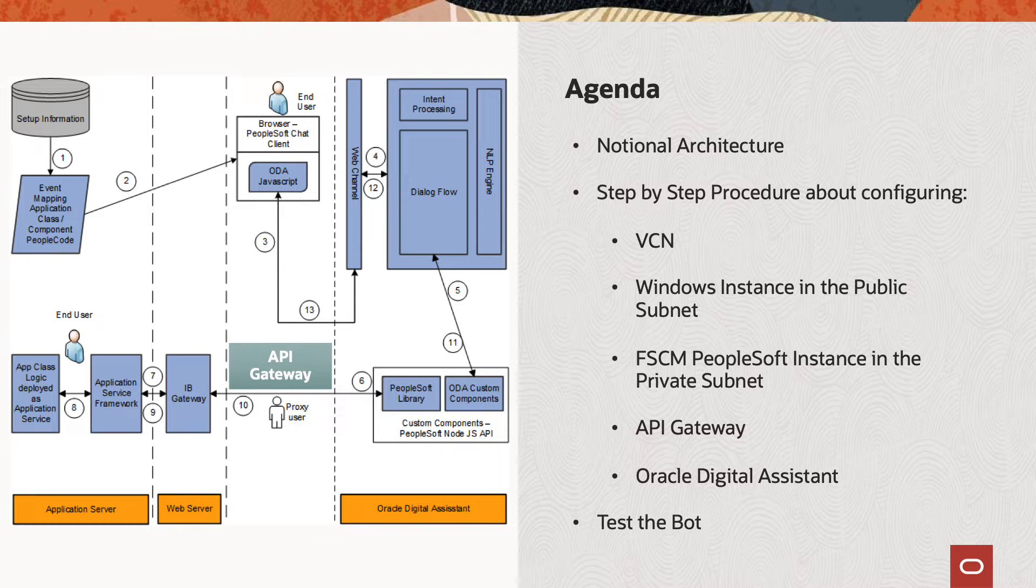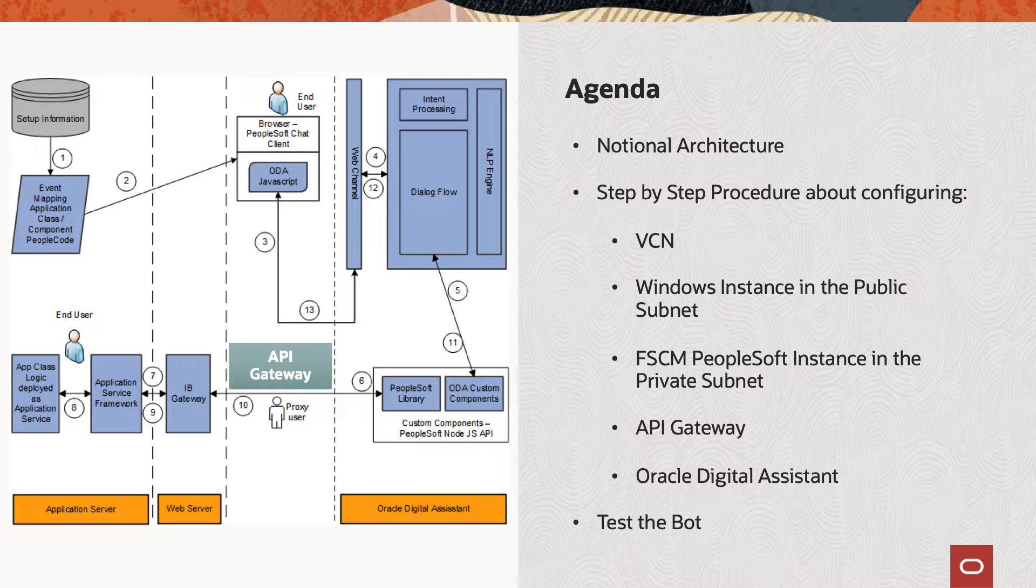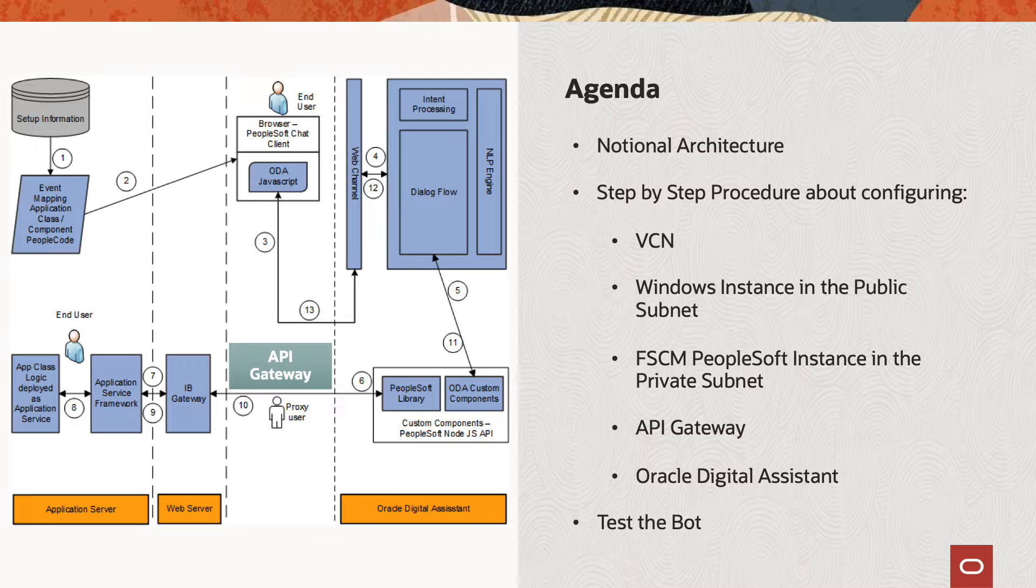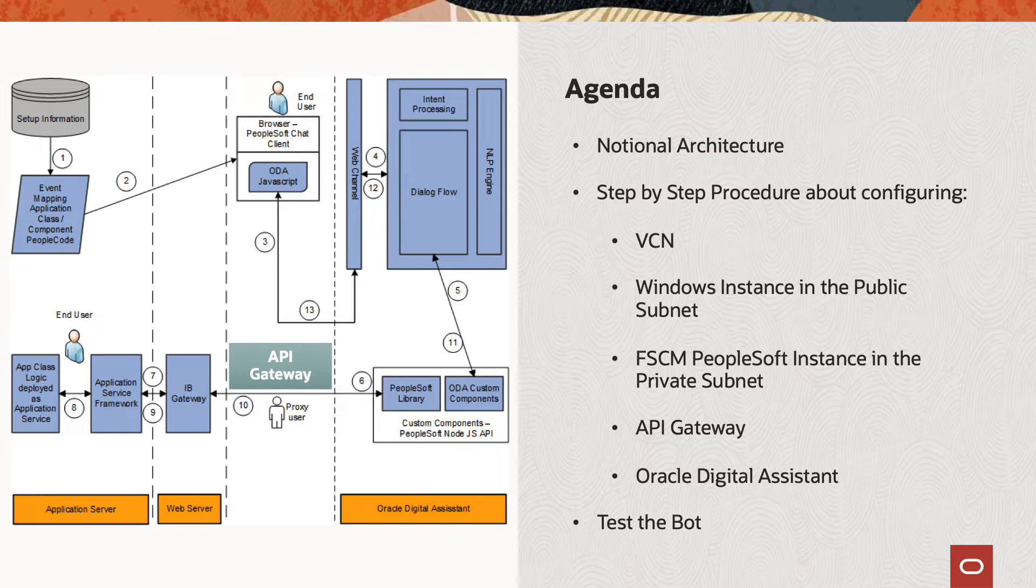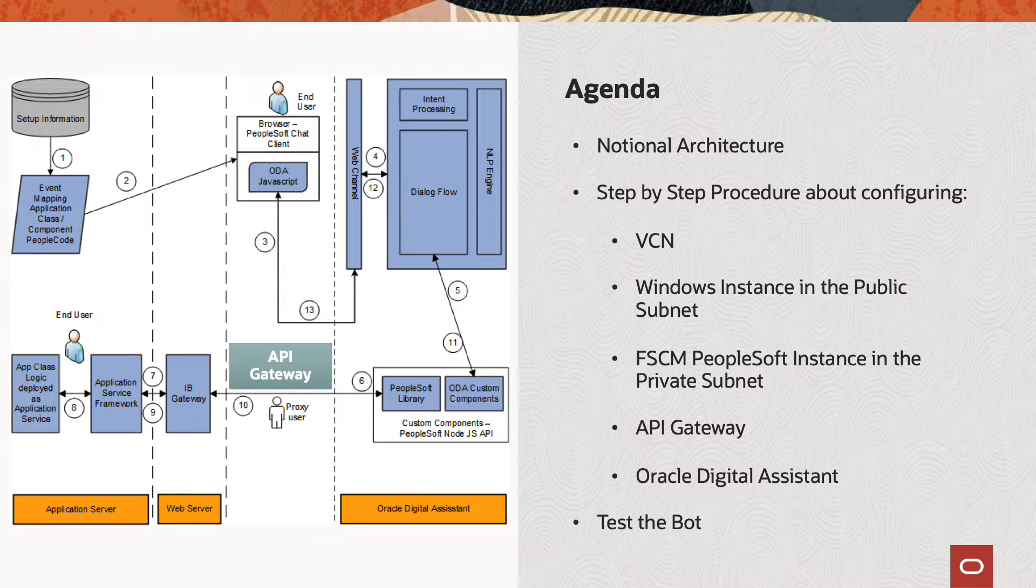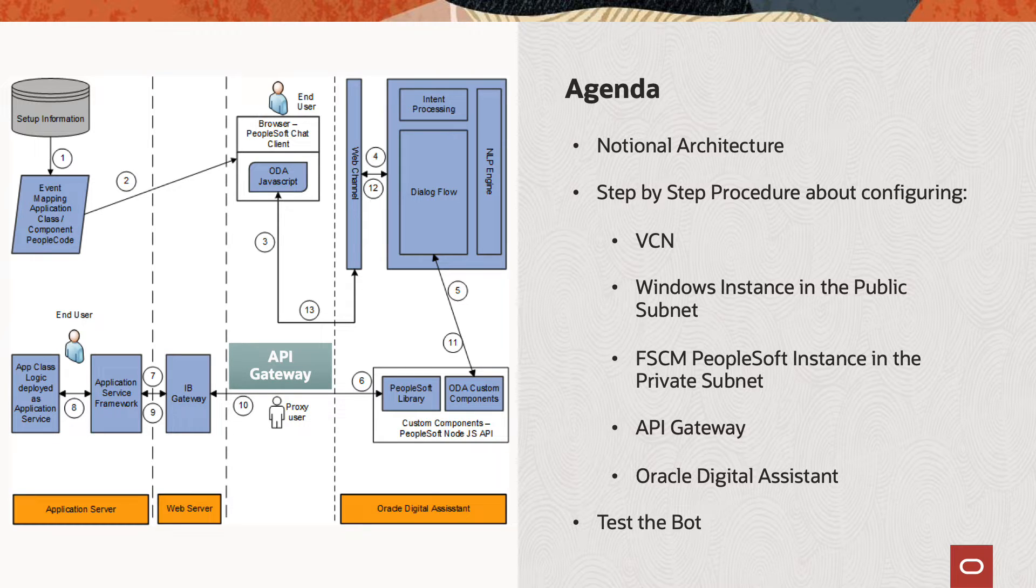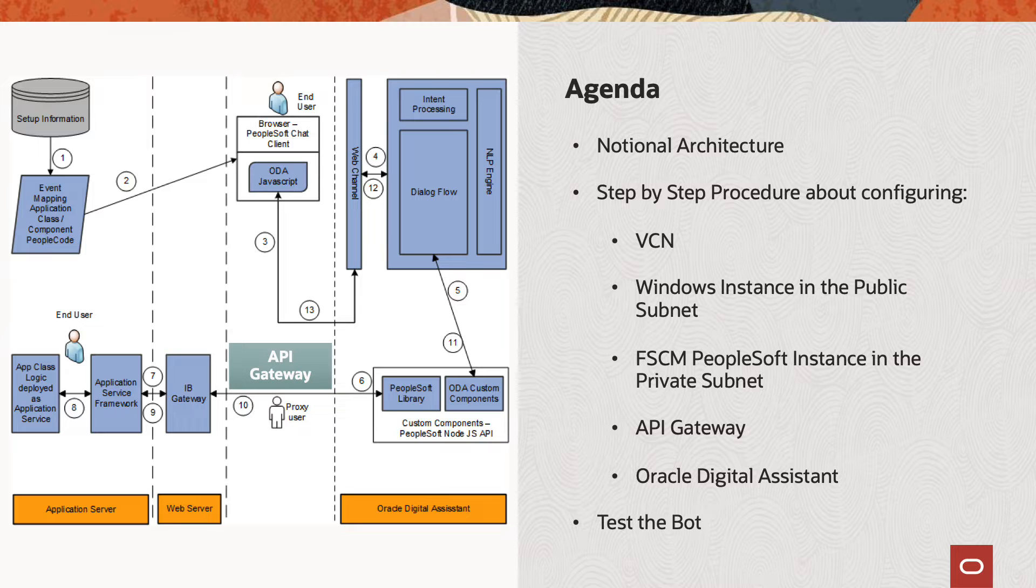The chatbot integration framework consists of components in PeopleSoft and Oracle Digital Assistant. The PeopleSoft application enables the users to expose the application logic through application classes, which are then exposed as REST services to be consumed by the chatbot. Since we are utilizing a private PeopleSoft instance, a gateway is required to expose this endpoint. Consequently, we will leverage an API Gateway within the OCI to expose the PeopleSoft REST listening connector. You will gain a more detailed understanding of this process by reviewing the API Gateway configuration in this video.